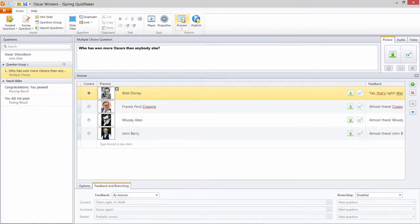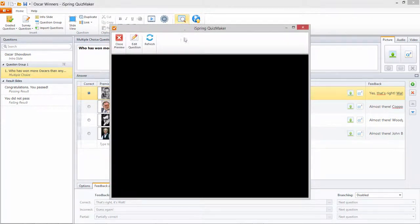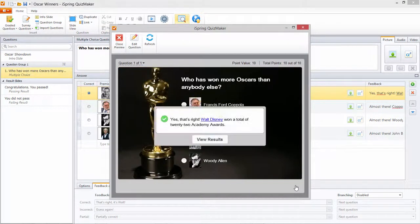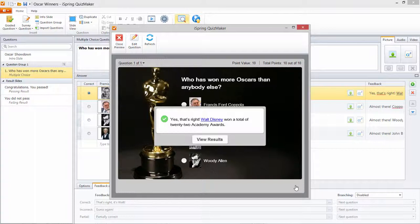And I guess I just wouldn't feel right unless I aced the quiz, so let me try that again. And there it is. Specific feedback about the amazing Walt Disney.